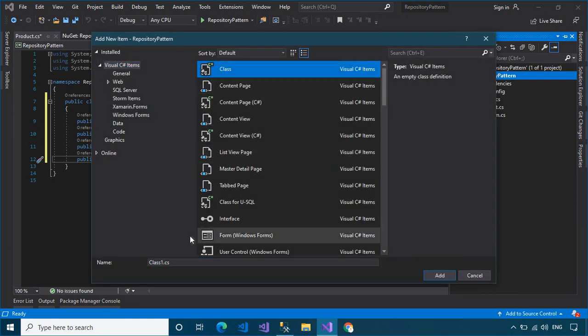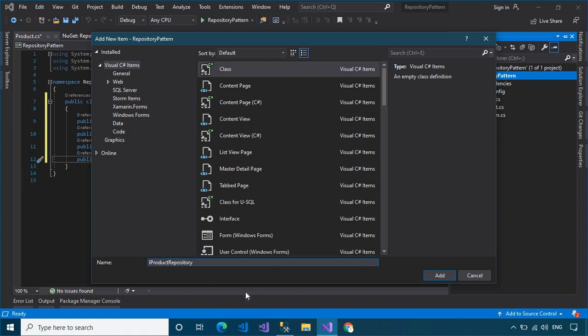Next, we will create an interface. This interface will contain methods to help us select, insert, and update data.